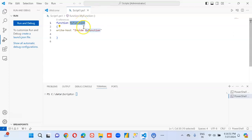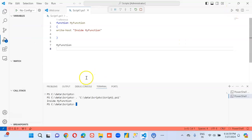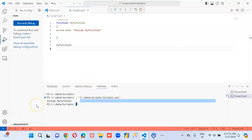And to call this function, we just type the name of the function. That's it. Ta-da! Inside myfunction.